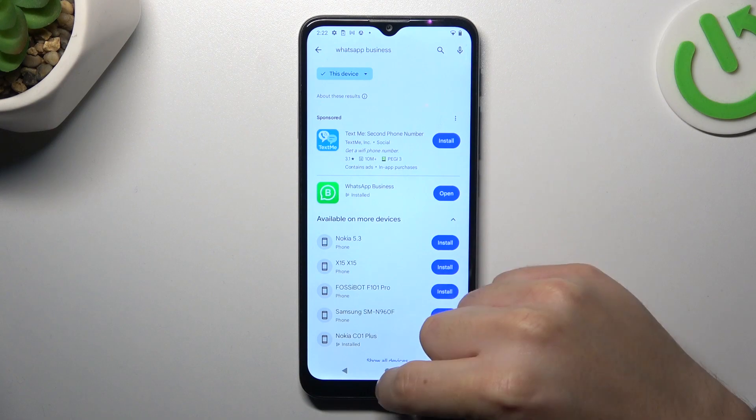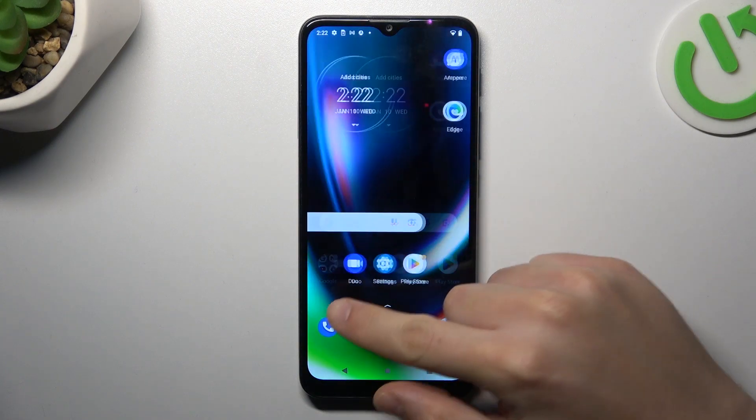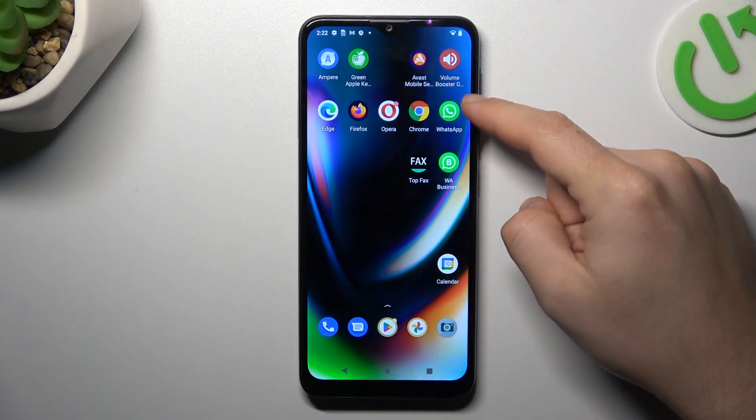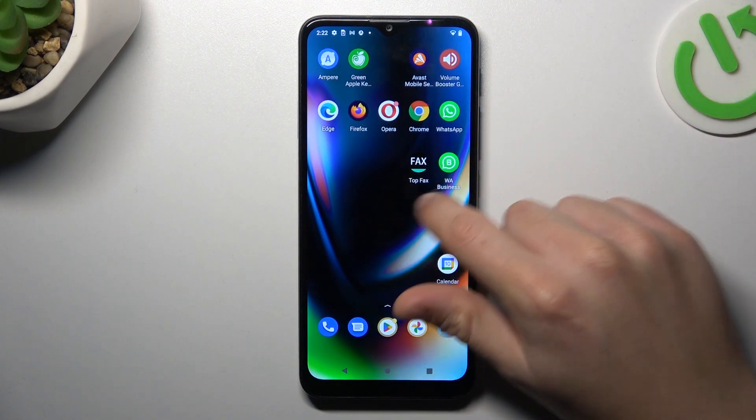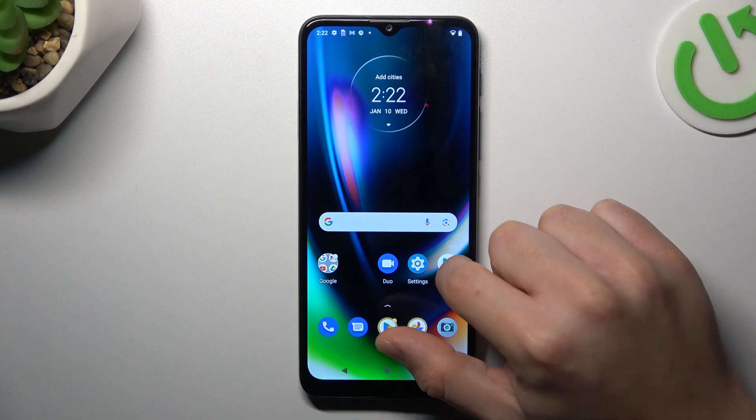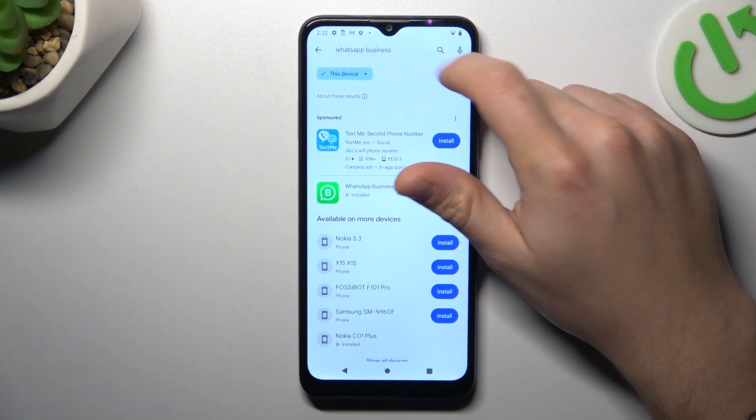Install this one, and by this quick way you will have two WhatsApp apps from the official source. That was our first method, now the second one.